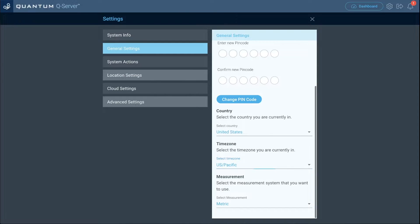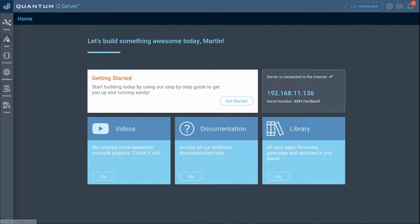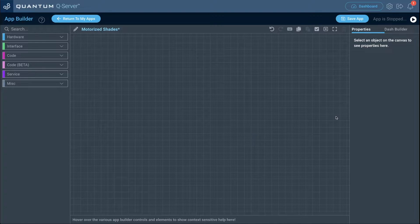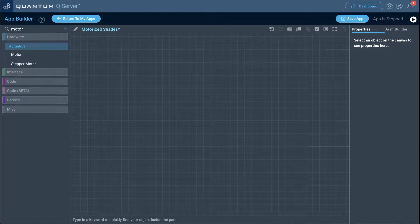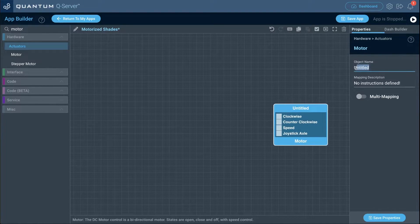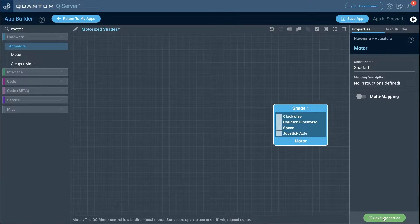Go back, click the icon, go to apps, click create new, and name this app 'motorize shades'. Now that we're on the canvas, the first thing we want to do is add in our hardware objects — bring in the motor hardware object first.